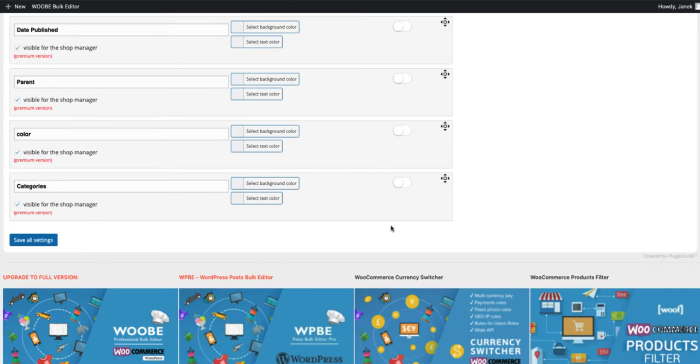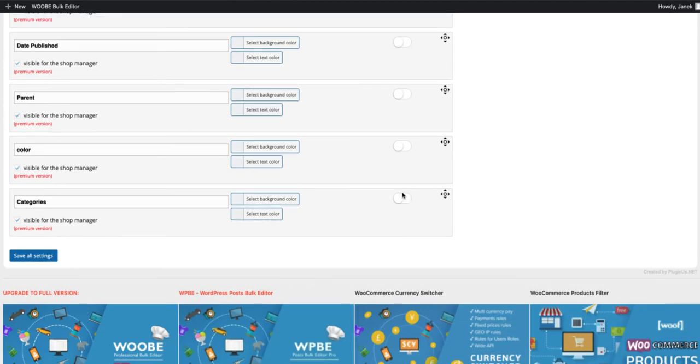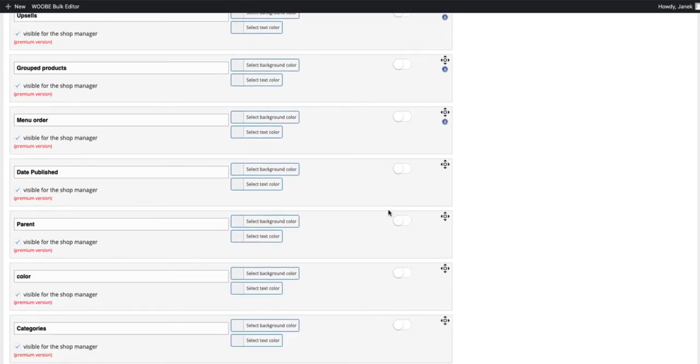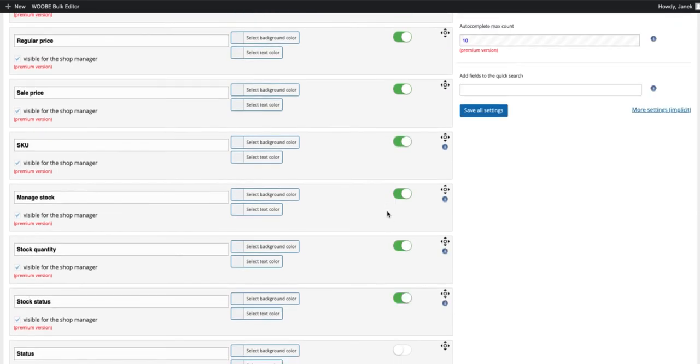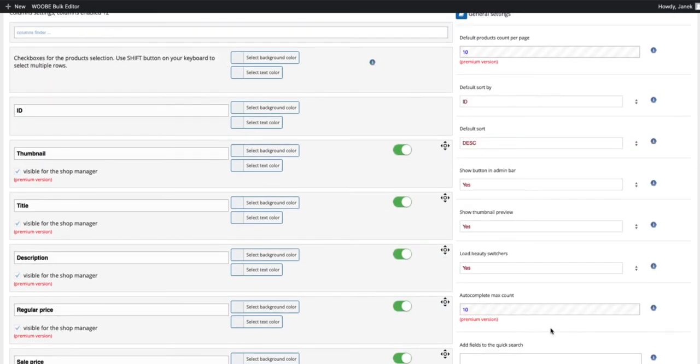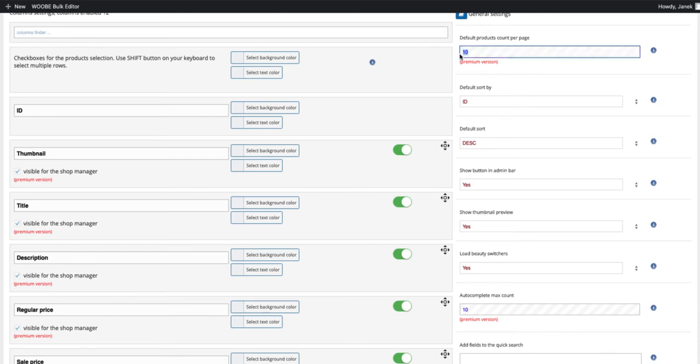You can activate the categories, menu order, grouped products and so on. On the right side, you'll see also some settings. There are some which are only for premium version. For example, default products count per page. For the free version, it's limited to 10 products per page.